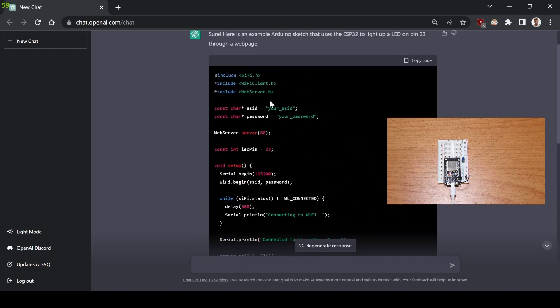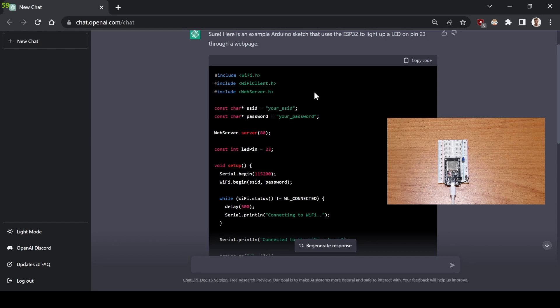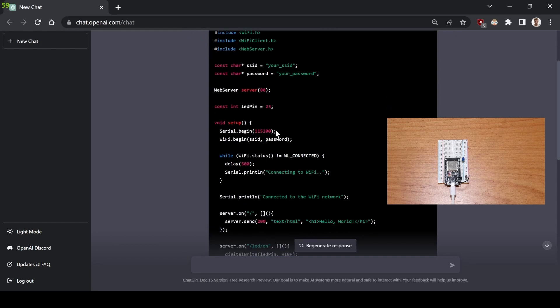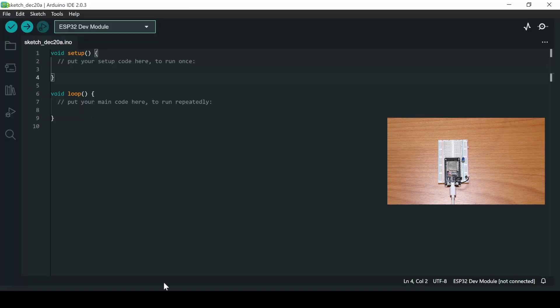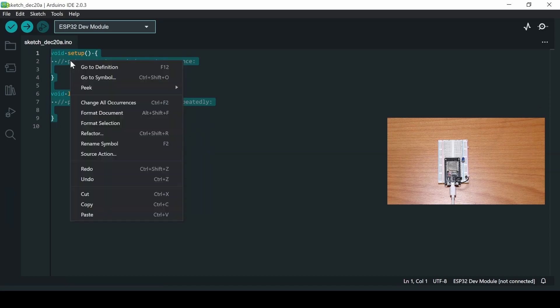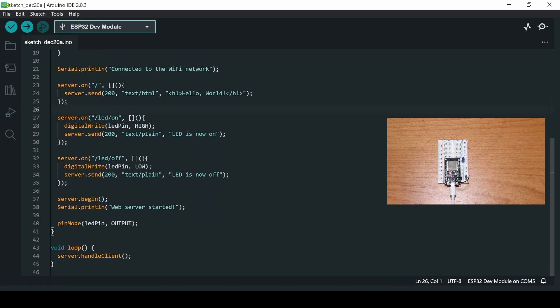So it's using the library WiFi.h, WiFiClient, and WebServer. I've barely used the WiFi capabilities of the ESP32, so I have no idea if this will even compile, but it seems to be good code. I just wrote down my SSID and password for my personal WiFi and let's see if it compiles.